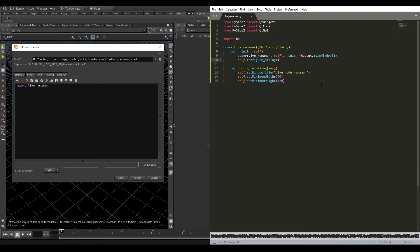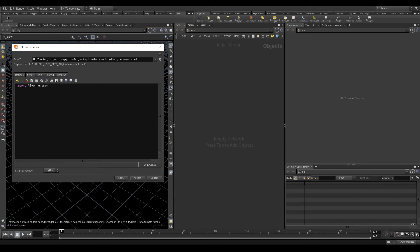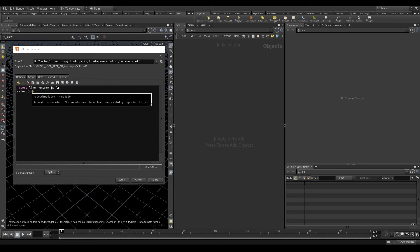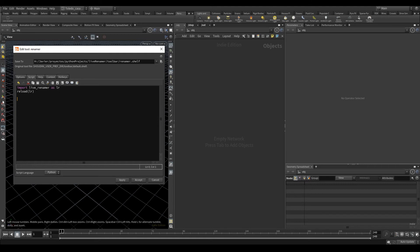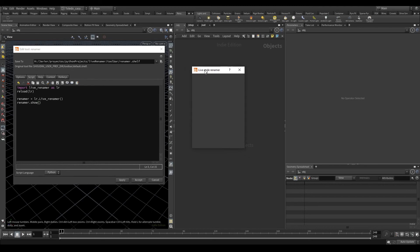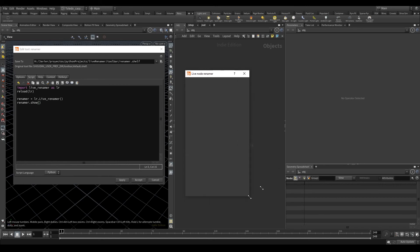We save, and let's go into Houdini. I will import it as LR, so it's shorter. And while we develop this, I will reload the module every time we click the tool, so we update all the changes. Let's instantiate our class — renamer equals LR.LiveRenamer. And now we need to show our window, so renamer.show(). Now if I click this, you see we have our window here, and these are the dimensions that we set in the code. We can make it bigger, but never smaller. This is what we want.